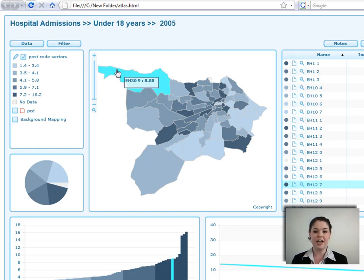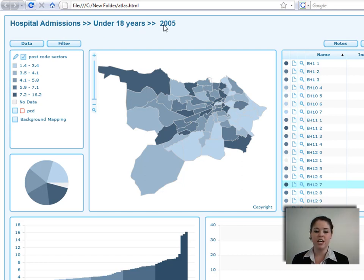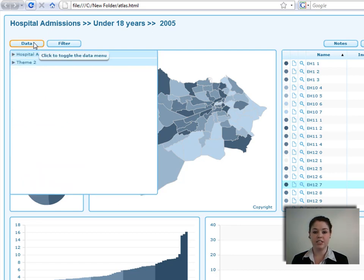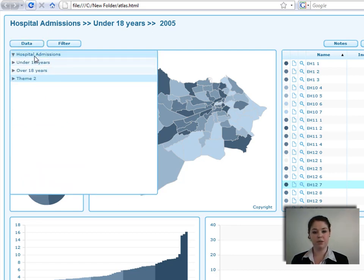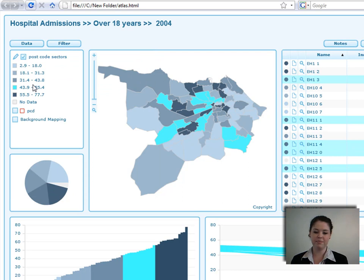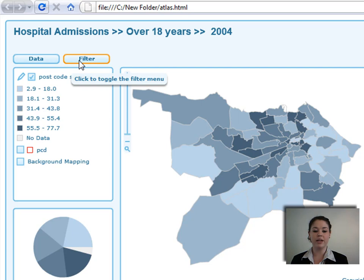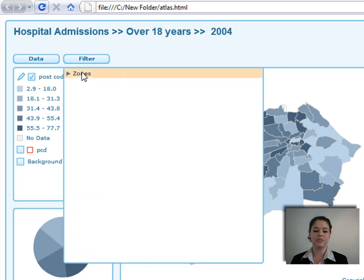Let's have a look through the single map template. In the top left-hand corner, you can see the theme name, the indicator, and the date currently selected. If you want to change the data you're looking at, click on the theme you're interested in, the indicator you're interested in, and also the date. You can see that has changed in all of the different components.